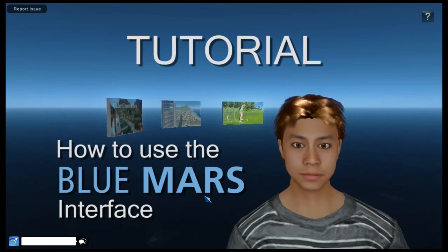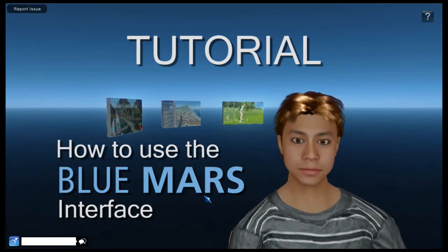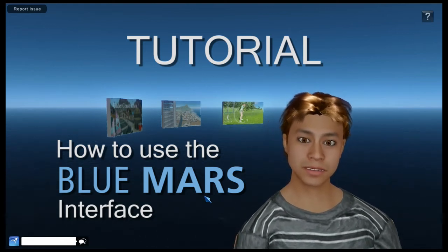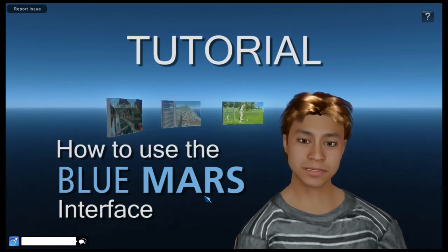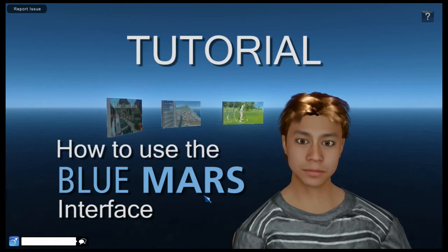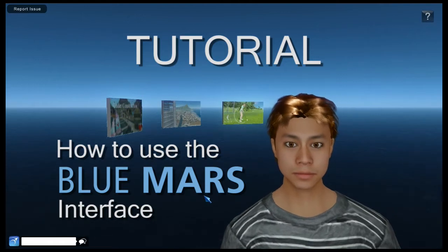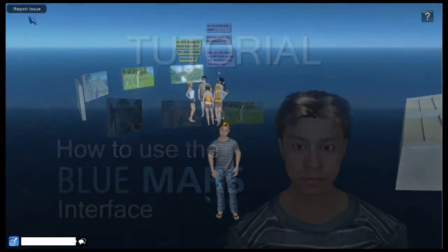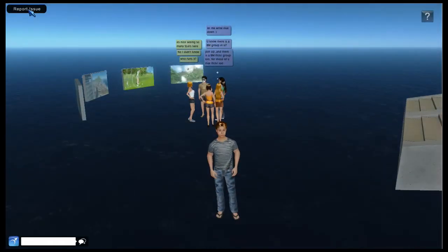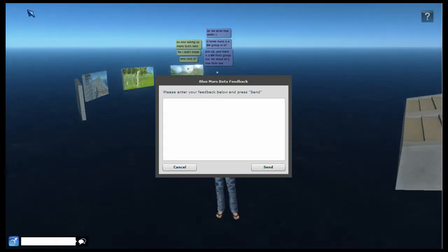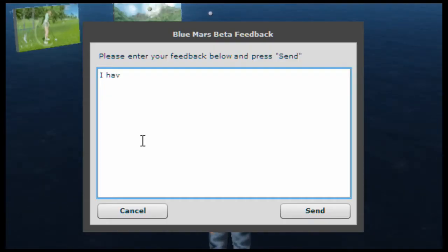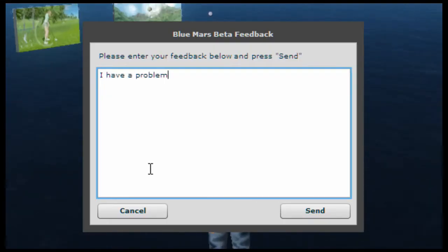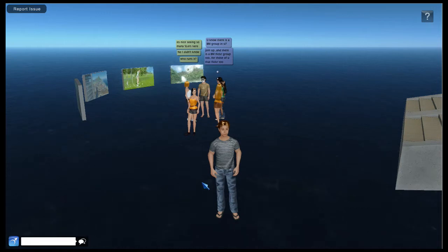Hi I'm Scribe40 and in this tutorial we're going to show you how to use the BlueMars interface. Found a bug? Well on the top left there's a report issue button that allows you to submit a bug report. Just explain the problem and hit send.